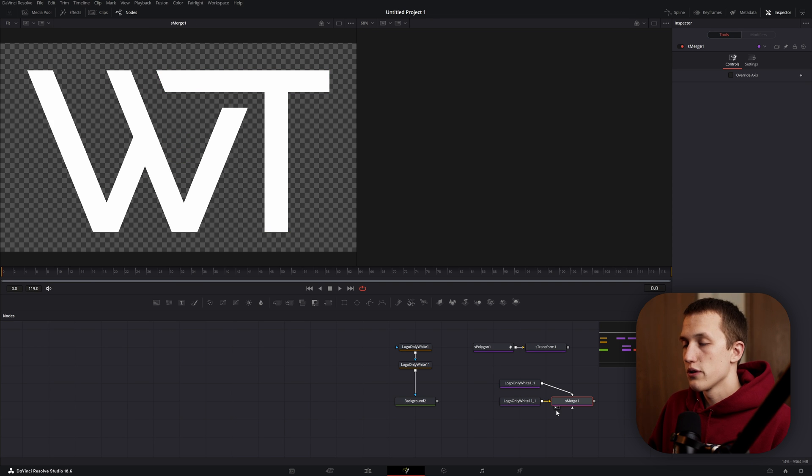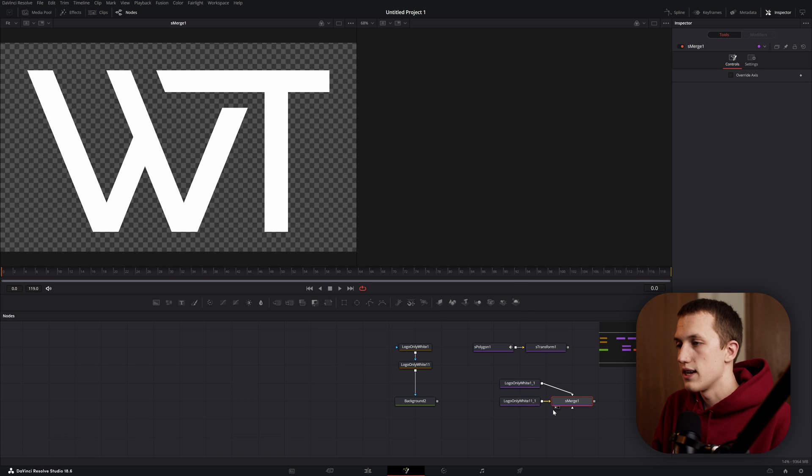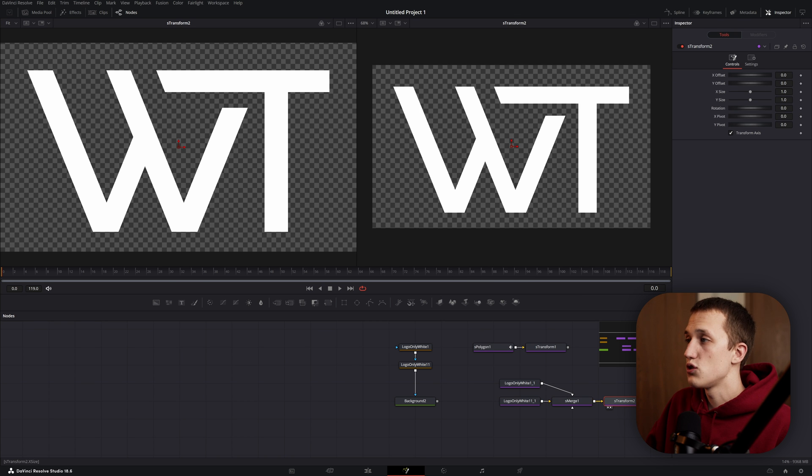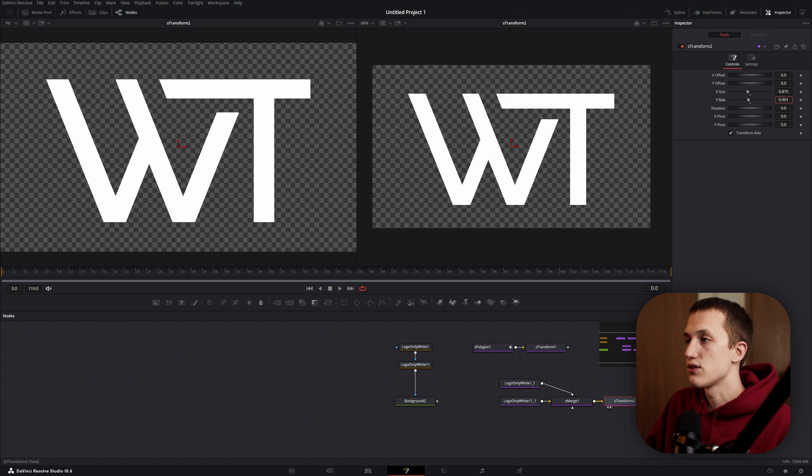If I merge both of those up, the aspect ratio is still going to be a little off sometimes. So to fix that, just add in a transform node and then just use that same X size and Y size to get the correct aspect. The nice part about doing it this way is you can adjust all of them using just one transform node.